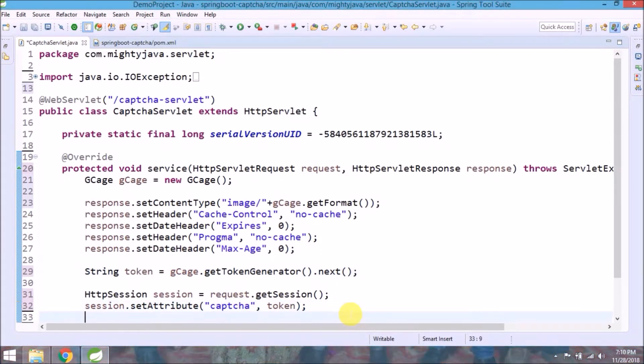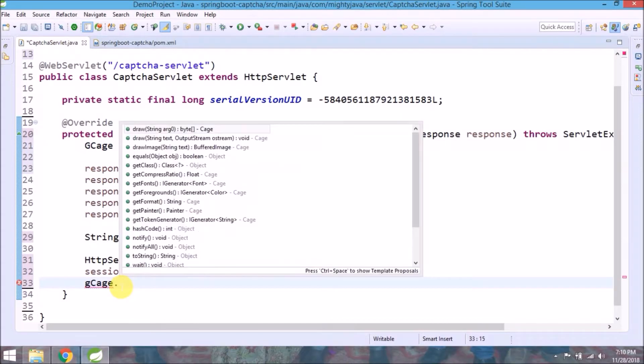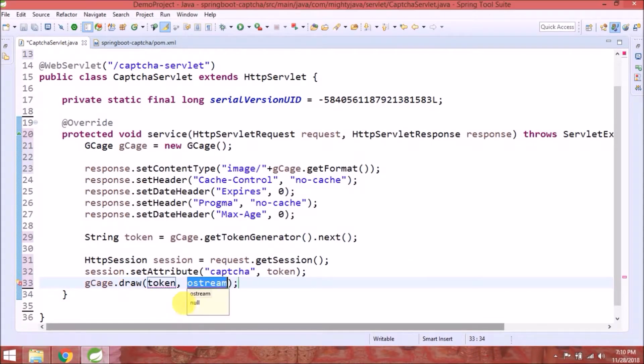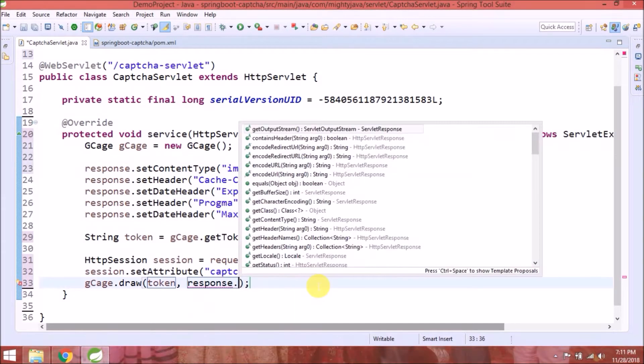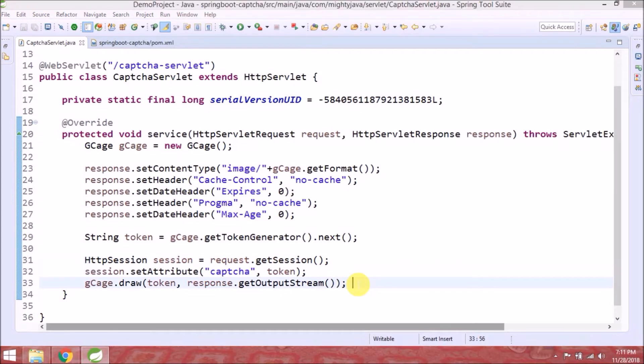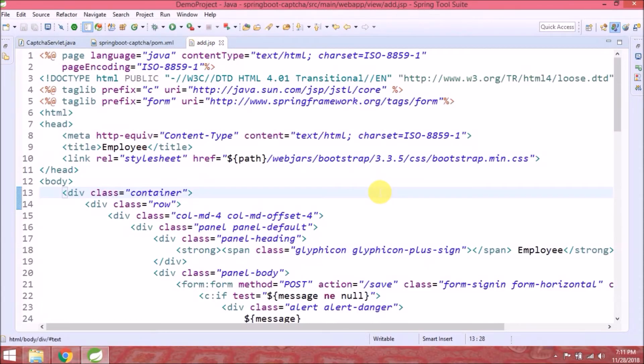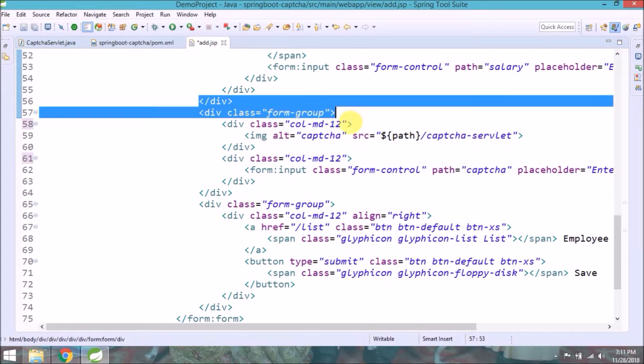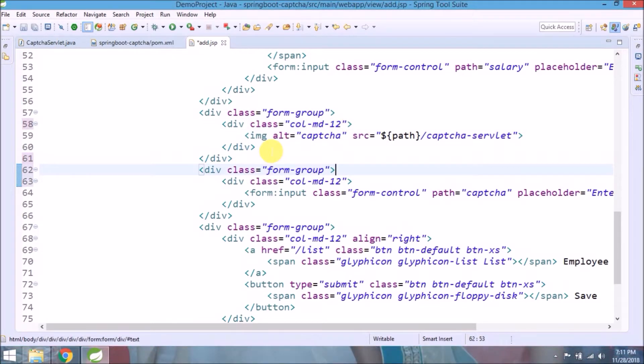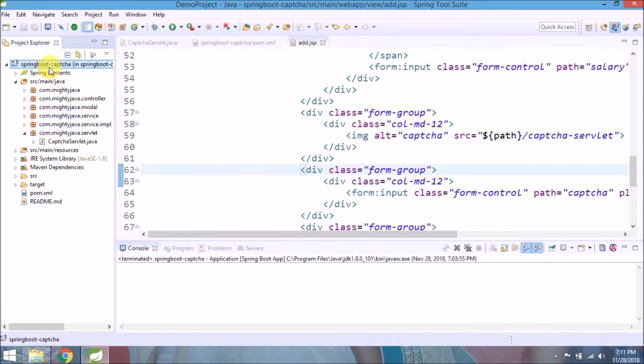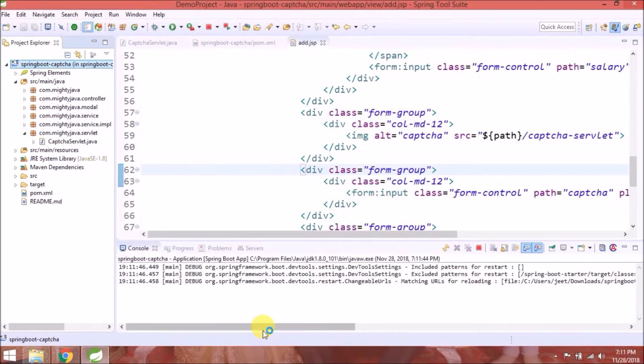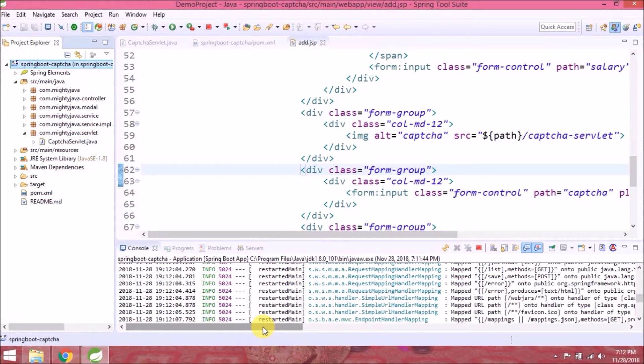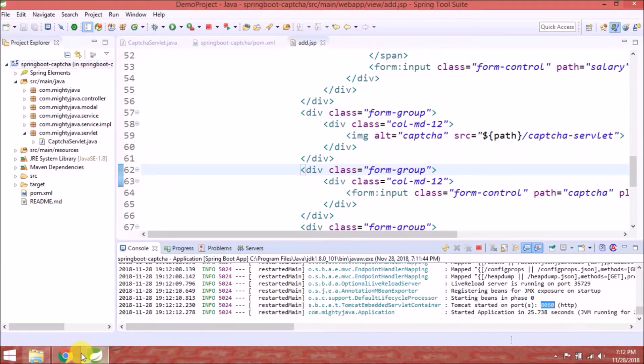It's very simple. There is a method to draw this captcha. That's it. Let's add little modification and add JSP. Let's run this project and see if it's working or not. Server started.